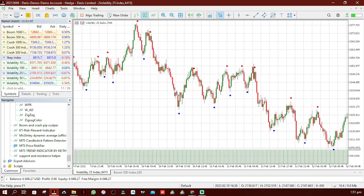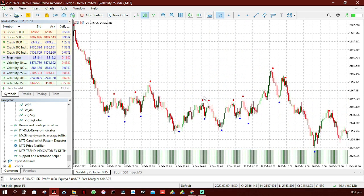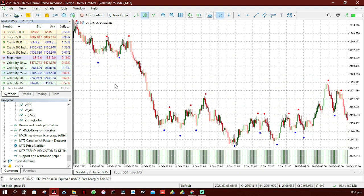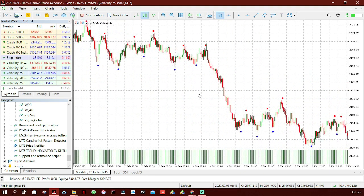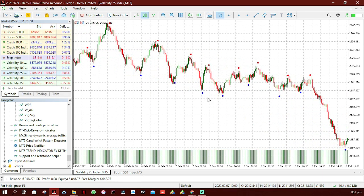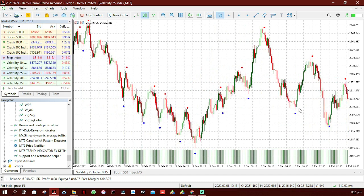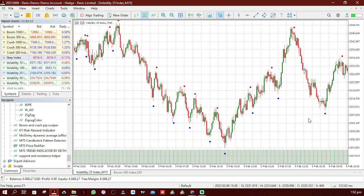It's a simple indicator that finds the highest and lowest points over a period of time and marks them with dots. It shows the chart's local tops and bottoms with red and blue dots, examining the highest and minimum values during the given period and comparing them to the trading range for any asset you are trading.